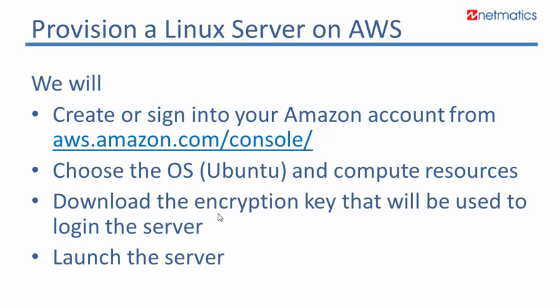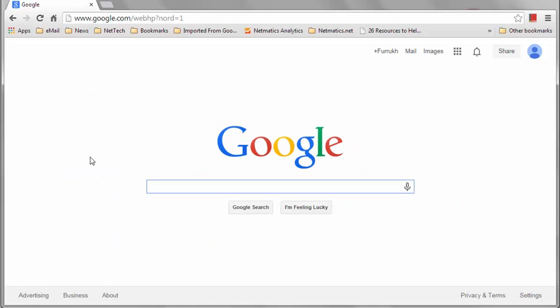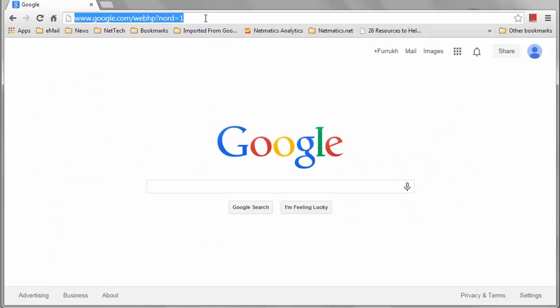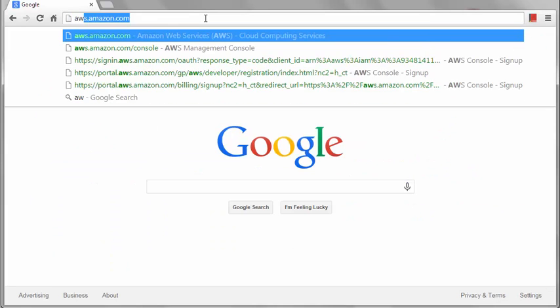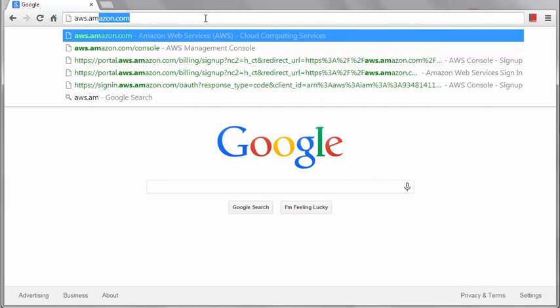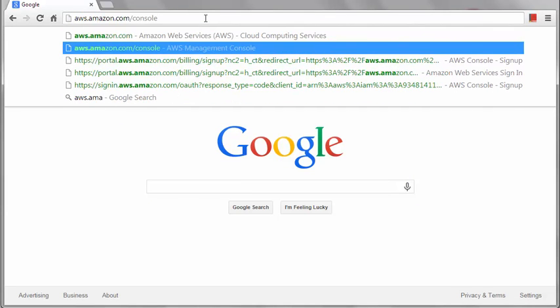And download the encryption key that will be used to log in to the server. It's a simple step, but it's an important step, so I just wanted to highlight that. So let's go to the browser and go through the steps.